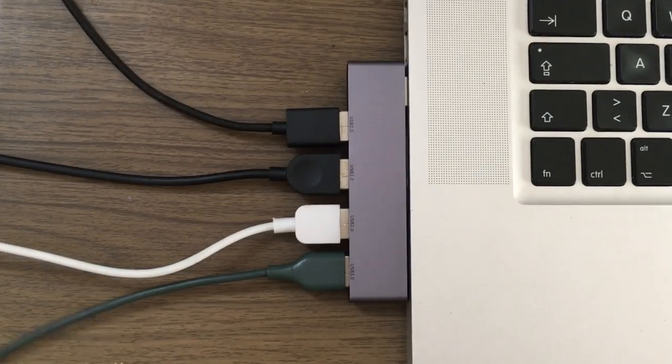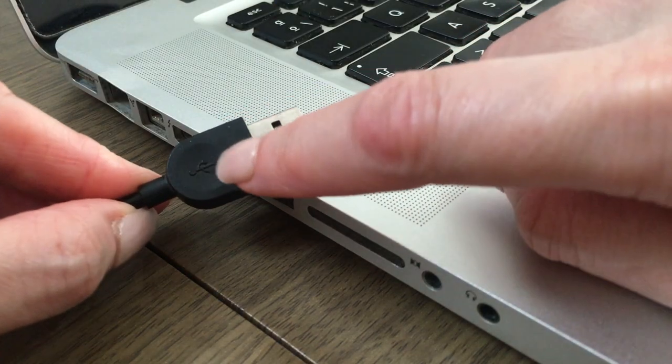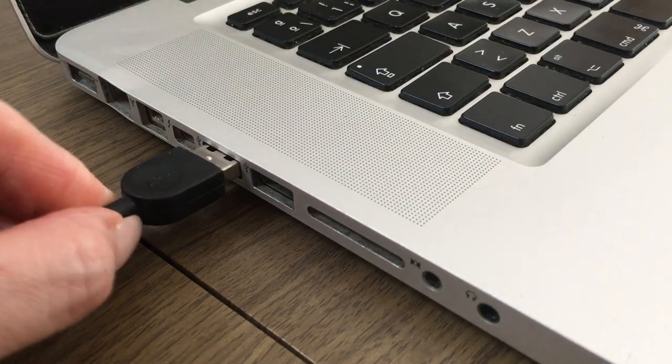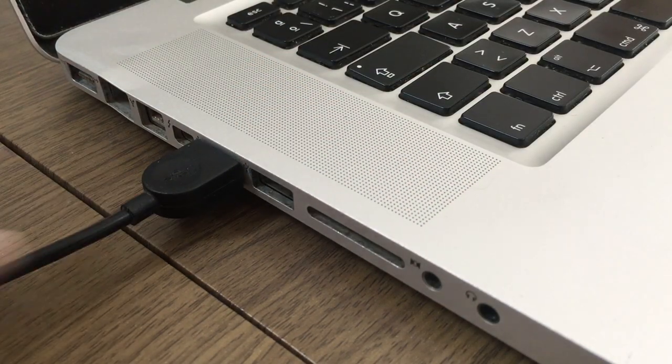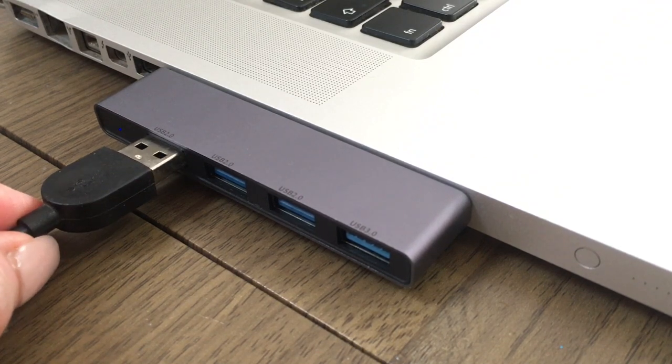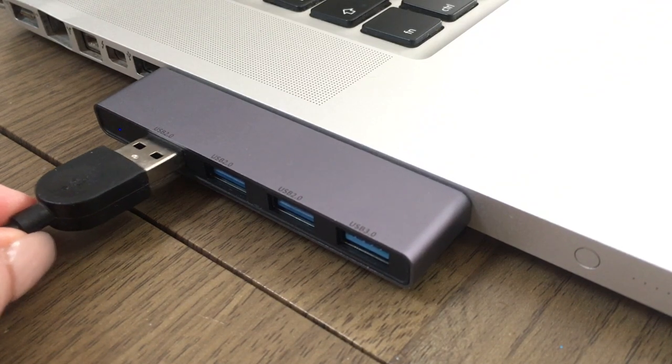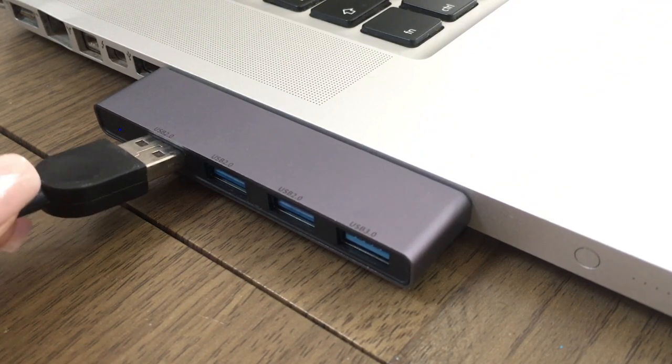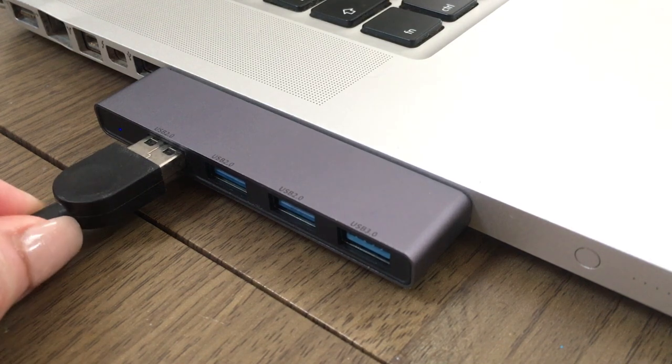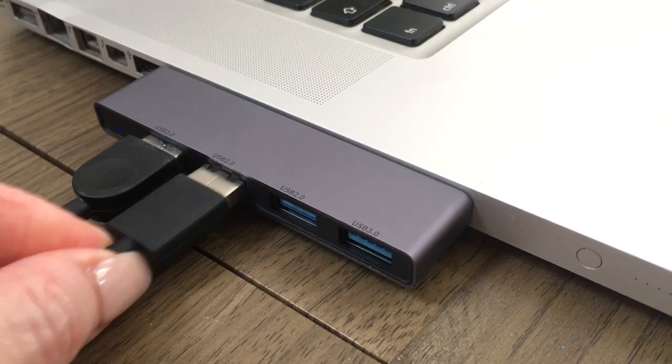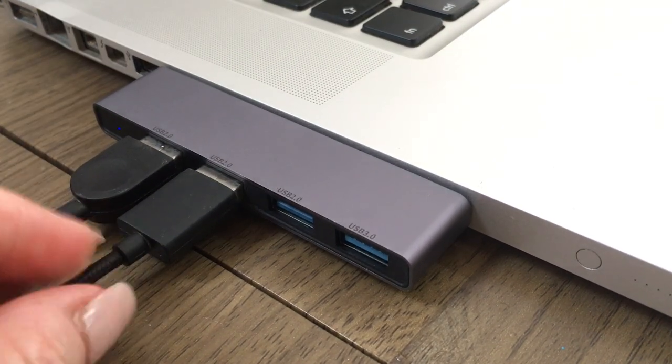The last thing I noticed is that when you connect it, the USB logo doesn't go facing up, it goes down. Again, I'm okay with it, doesn't really matter to me. It works perfectly. Just thought I'd share those things.